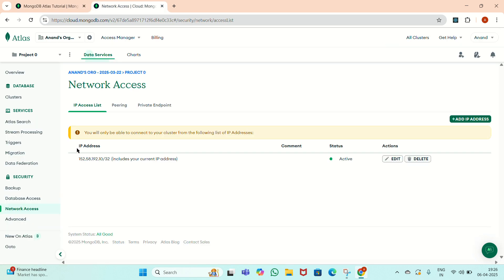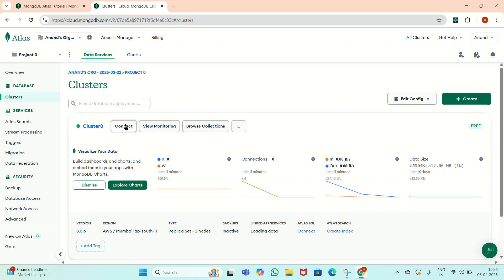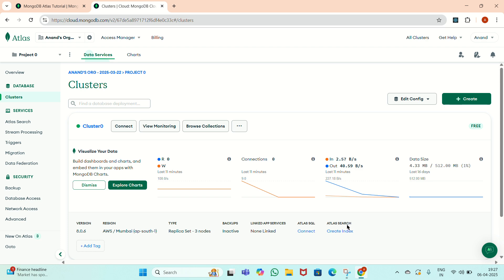Inside the cluster, we will see the visualization of our data — row, column, connections in and out, and the data size, which is 4.33 MB used out of 5.112 MB, which is about 1%. We have to press the Connect button to connect the cluster. There will be a database username and the connection string. We have to press the Done button and it will connect.